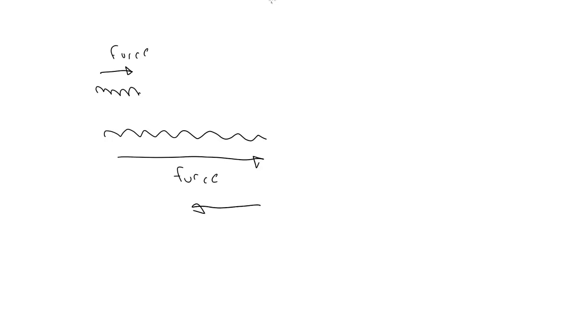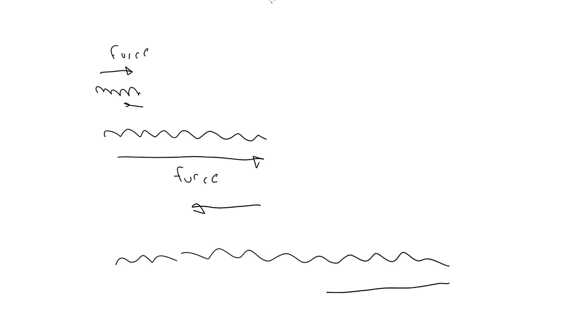In other words, if you stretch a spring out a little way, it will pull back a small amount. Stretch it out further, it pulls back harder. The further you stretch it, the more it pulls back. Of course, in the real world there are limits to this. Stretch a spring far enough and it will eventually either bend or break.